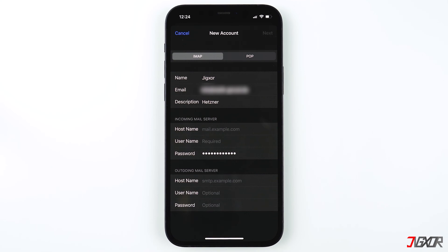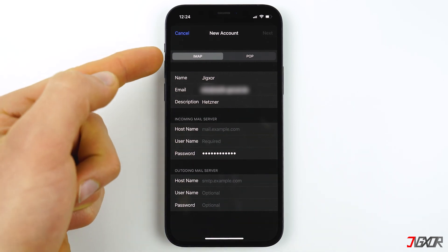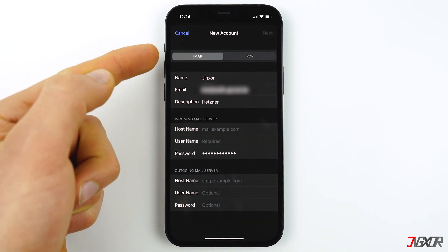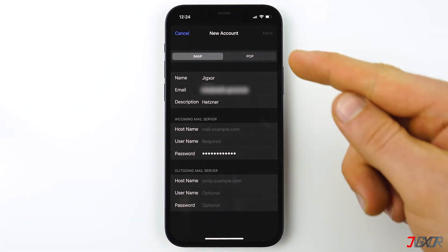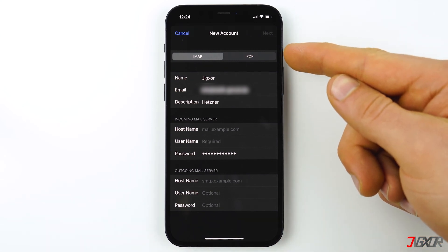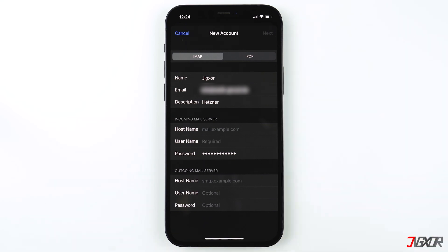Now it is needed to decide between IMAP and POP, which method will be used to access and receive emails. For a quick explanation: IMAP allows you to access your email wherever you are, from any device such as your phone, tablet, or laptop. POP, on the other hand, will store your emails on your device and delete them from the server. This means you can only access that email from the device you use.